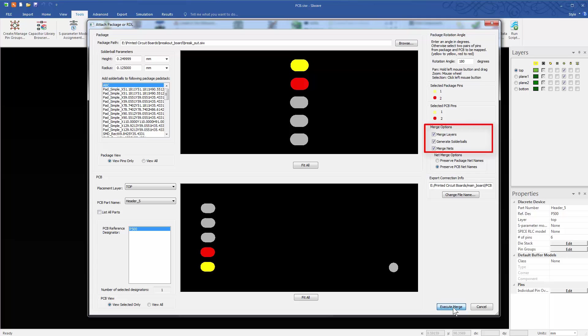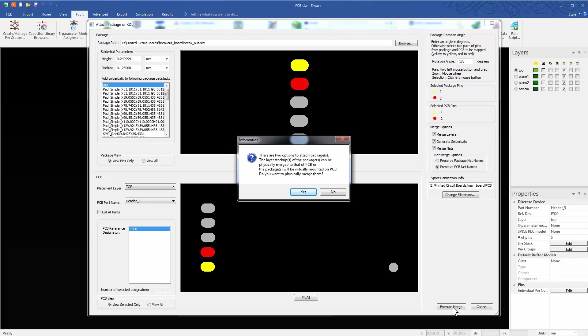Ensure that these merge options are selected. Click the Execute Merge button. Click Yes on this dialog, since we want to physically merge the breakout with the PCB.